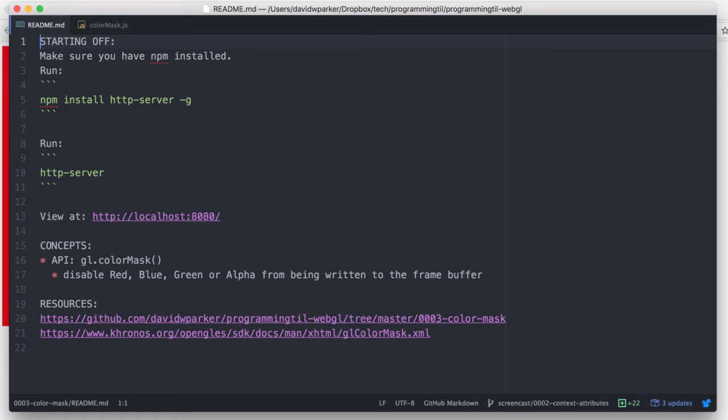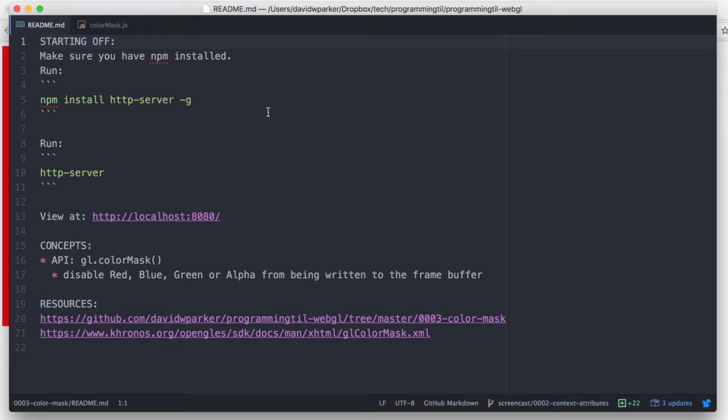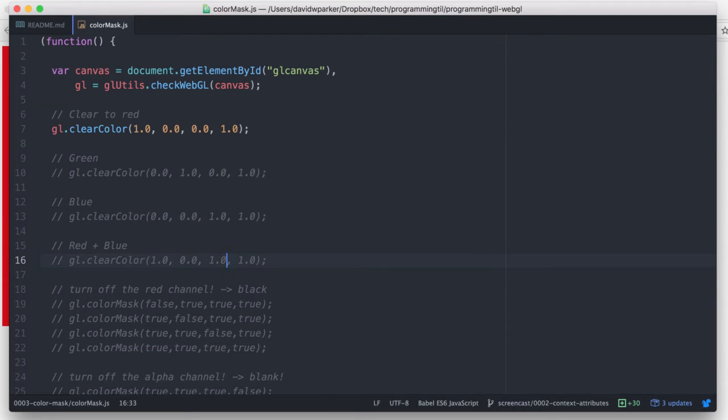Today we'll be looking at Color Mask, which allows you to disable RGBA—red, green, blue, alpha—from being written to the frame buffer. So what does this exactly look like?